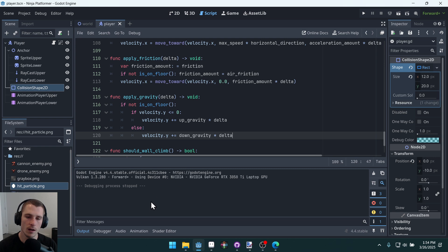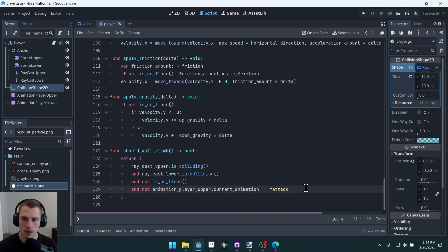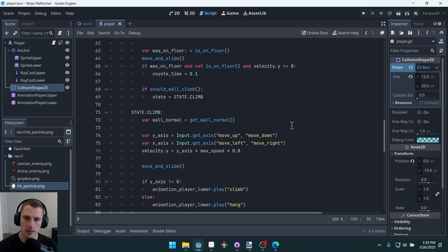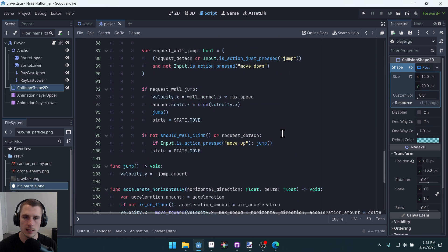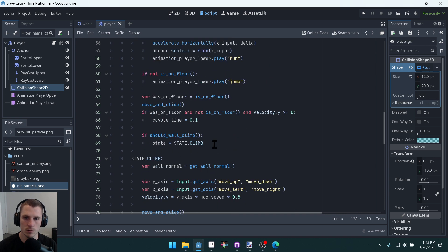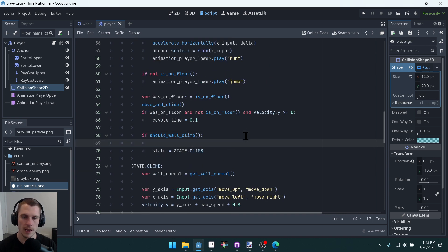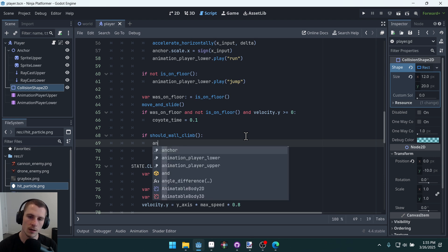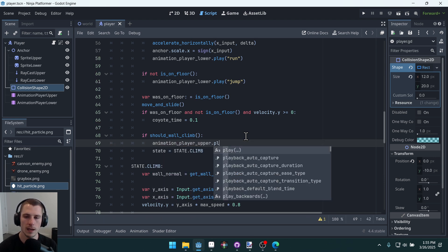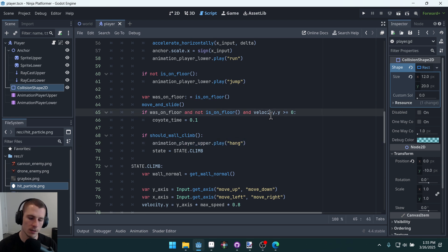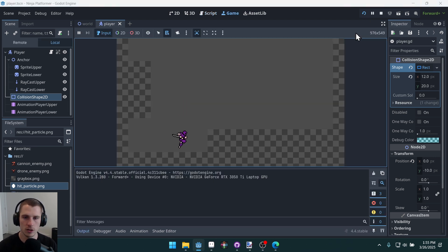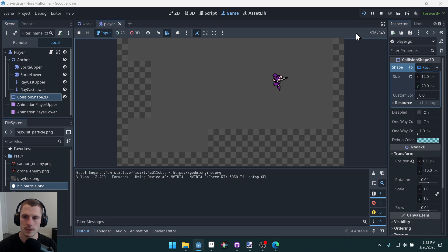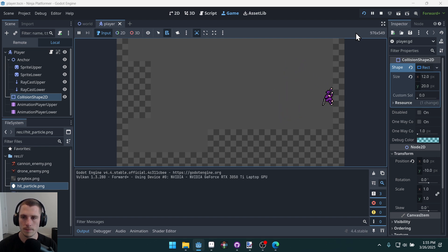The other option is to make it so that immediately when you switch to the wall, to the climb state right here, we just set the upper animation to hang. So animation_player_upper.play hang. And that will just override the attack animation. So no matter what, it's just going to switch. And that allows us to kind of do a quick attack before attaching to a wall. So that's the other option.